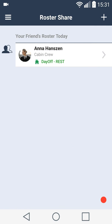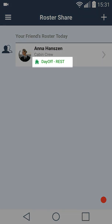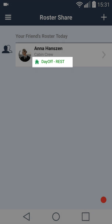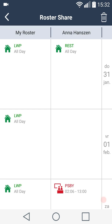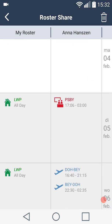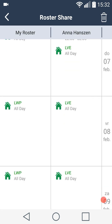Once your friend has accepted the invitation, you can see today's duty on the list. To see and compare all duties, tap on the arrow. The hours are indicated in your preferred time zone.